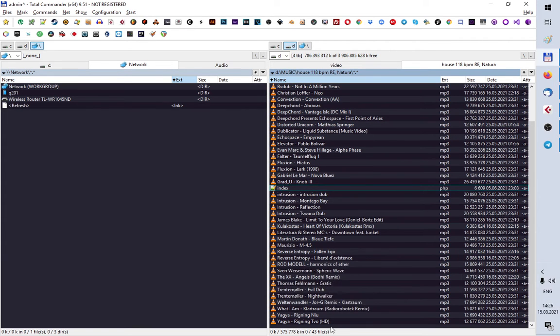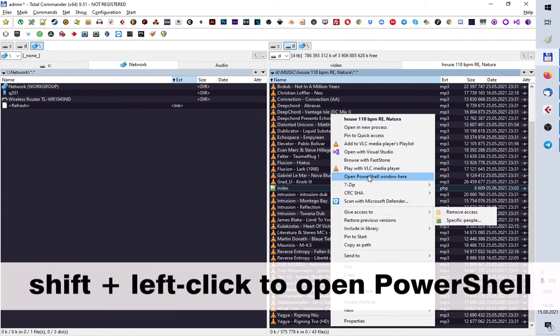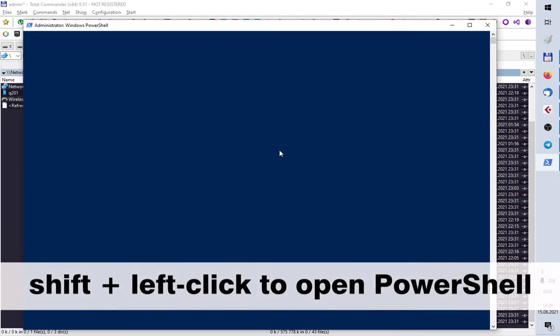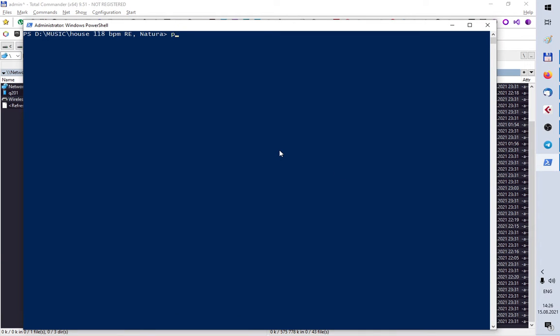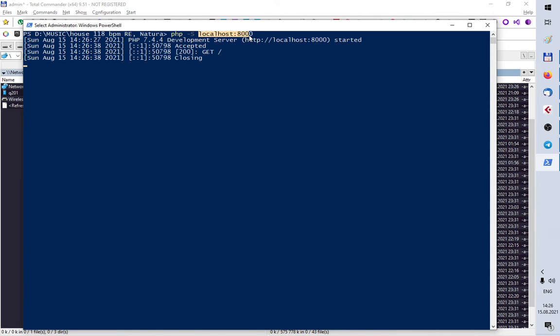I will start a server. Then I will follow this address in my browser.